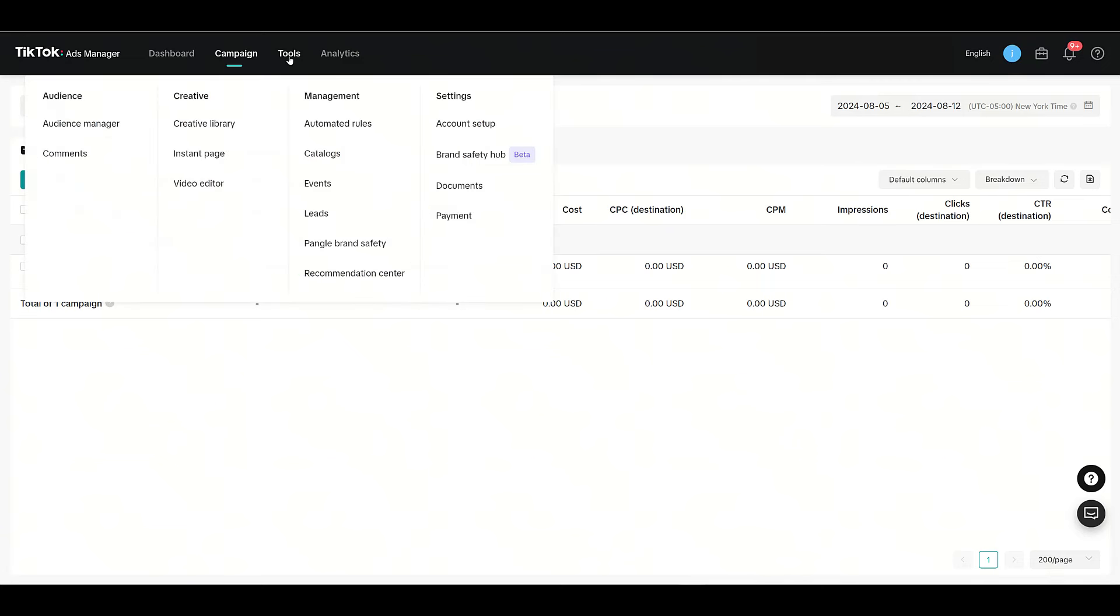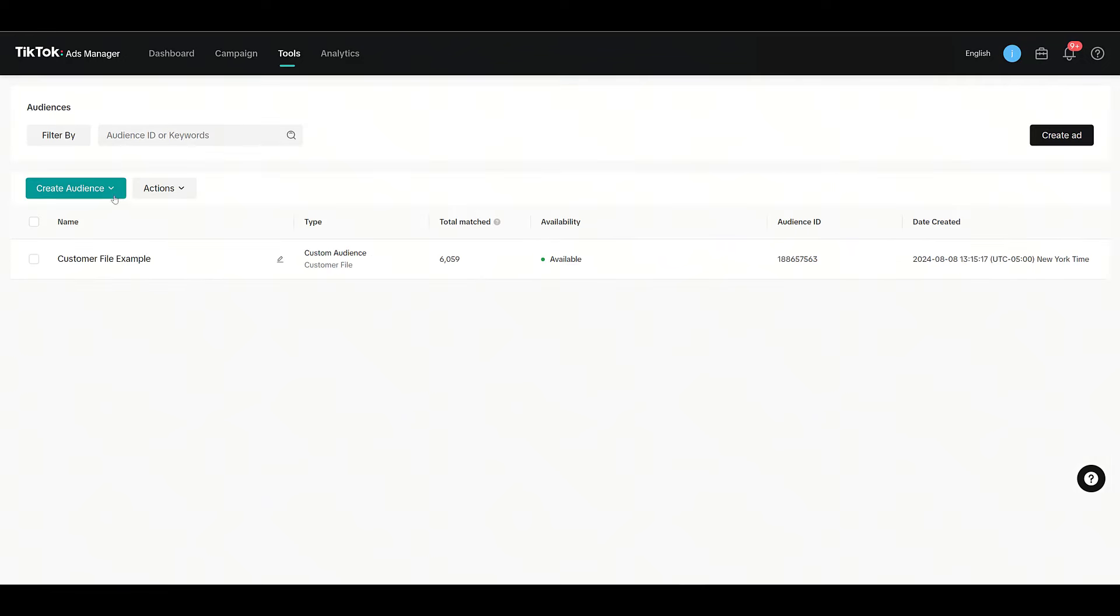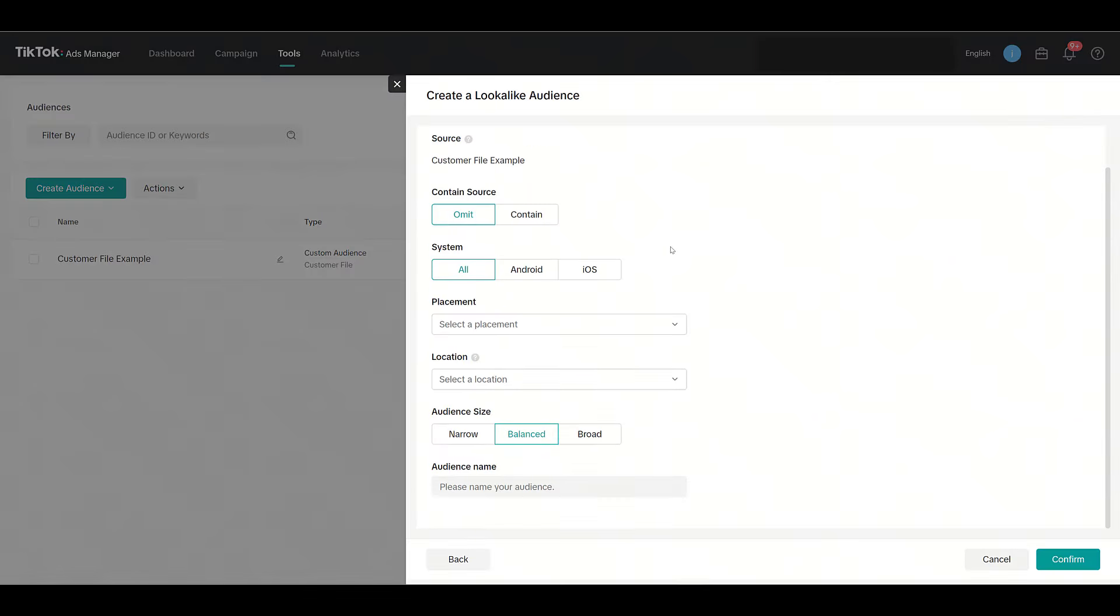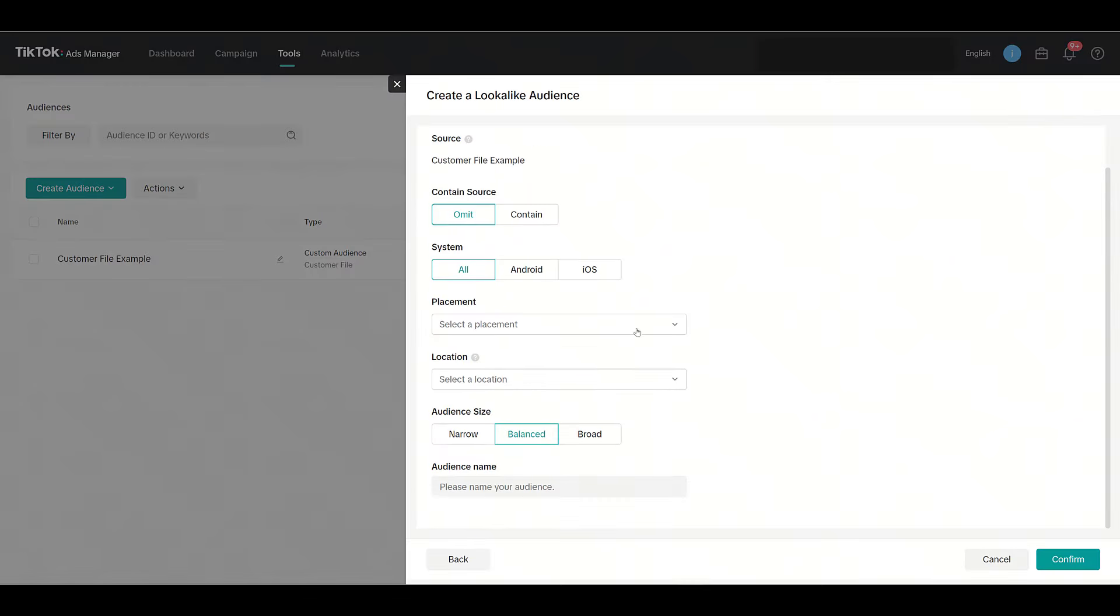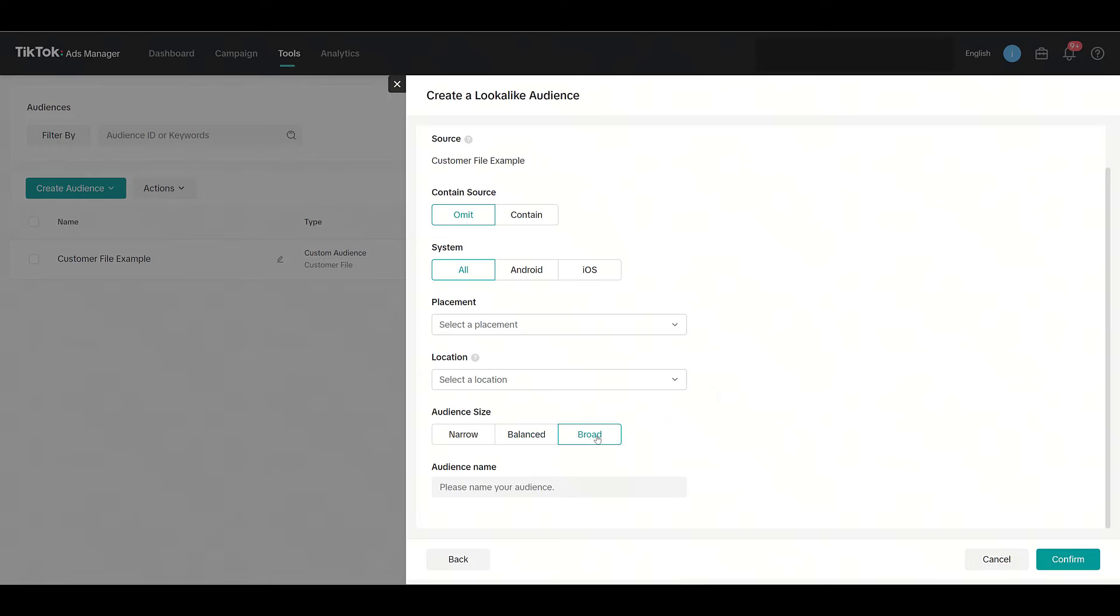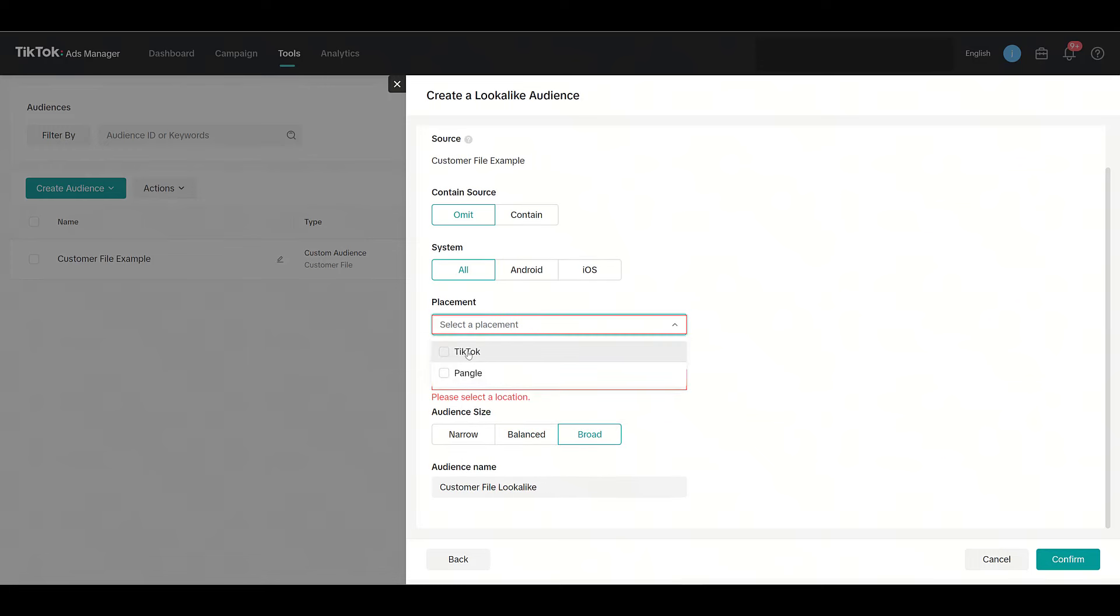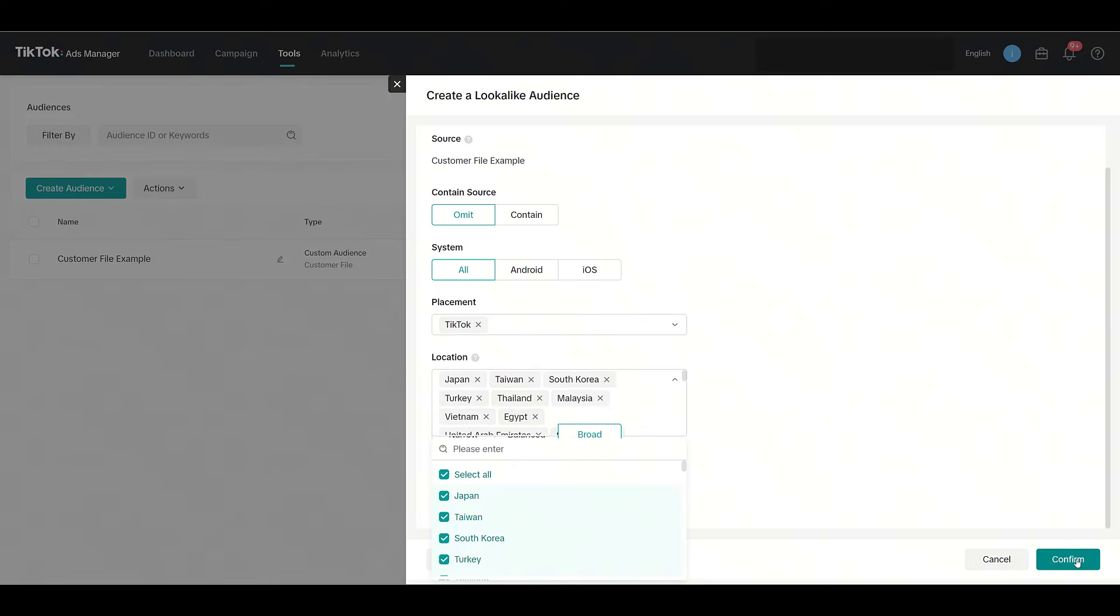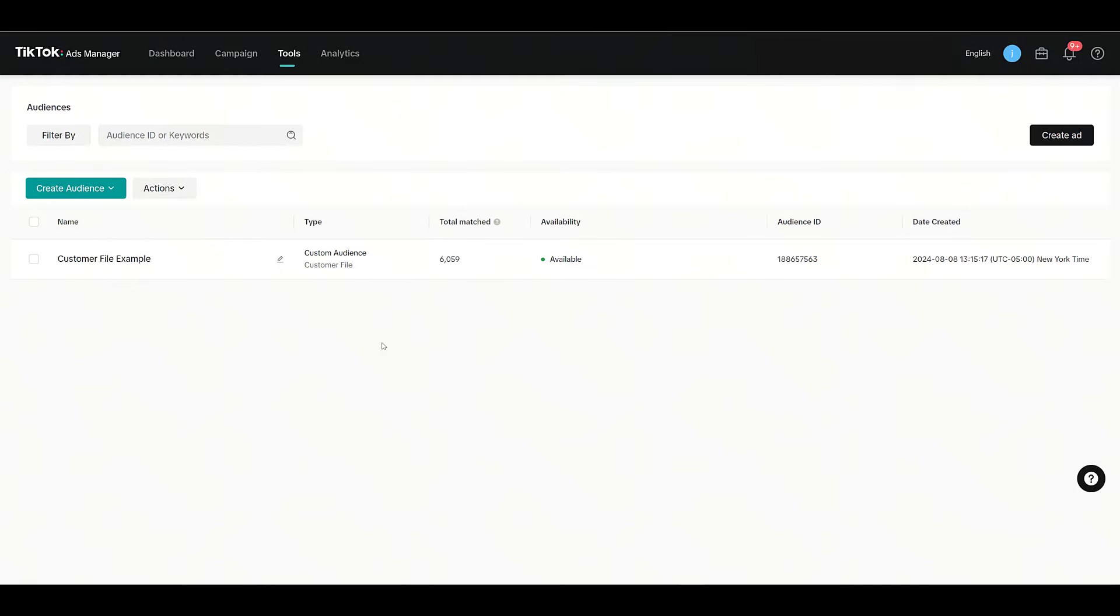You can go back up to Tools, in your Audience Manager, and then if we hover over our list, look—we can create a lookalike audience. There's our source. If we scroll down, I can choose to broaden the amount of users if you really want to cast a wider net. I'll skip two steps, of course. I'm going to stick with just TikTok, and then I'll just choose All, and then I could click Confirm.